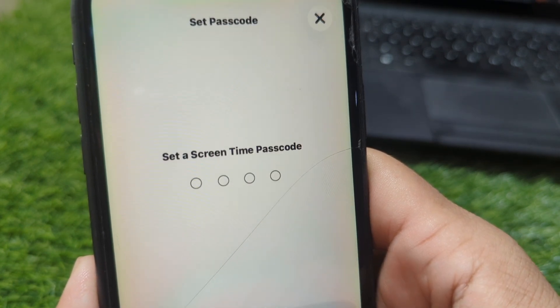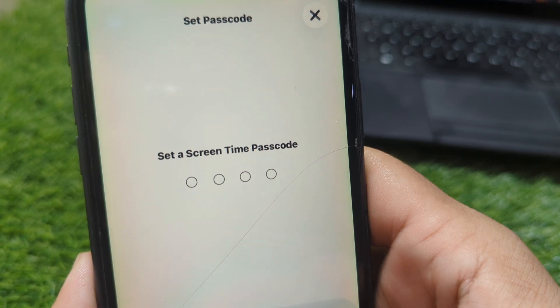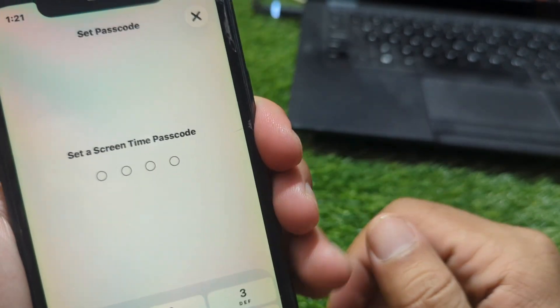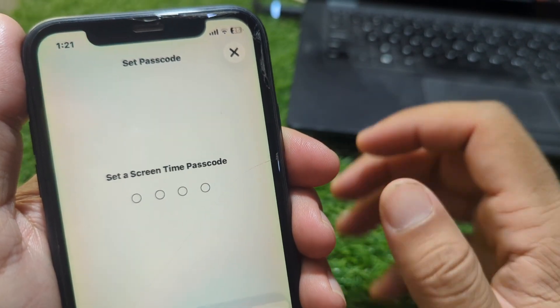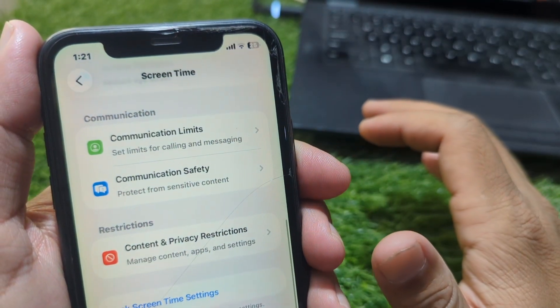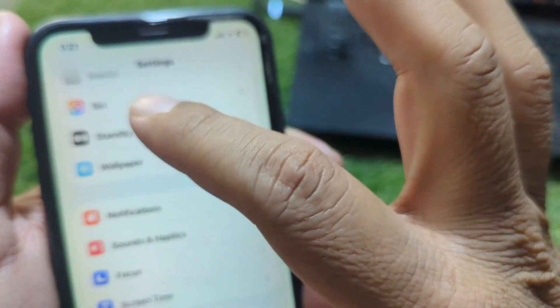After this, your screen time will be turned off. As you can see, you can easily turn it off this way. If you have forgotten your Apple ID password, go back and go to your profile.